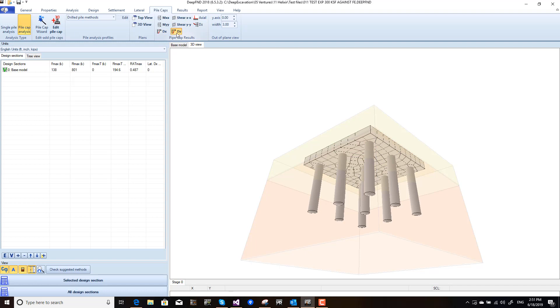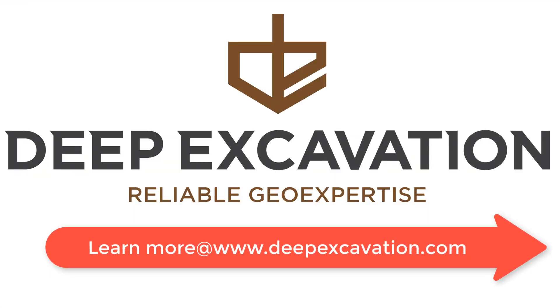Deep FND is a powerful tool, and with the group analysis and pile group analysis, it's even more powerful than ever.